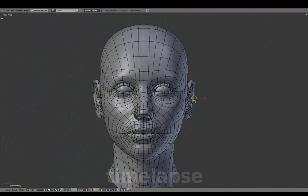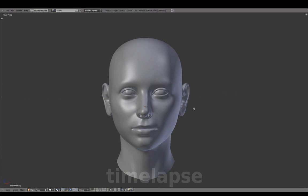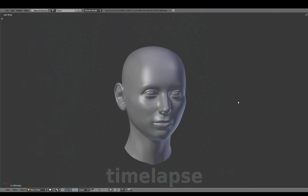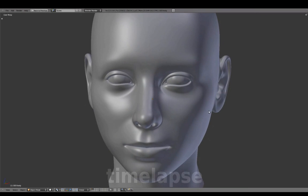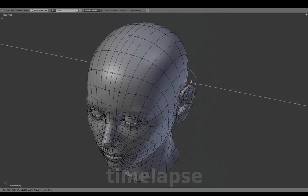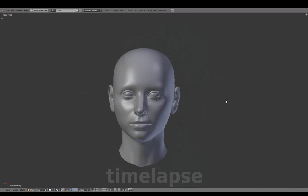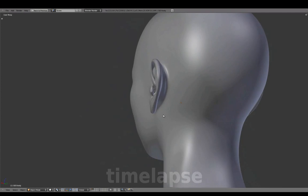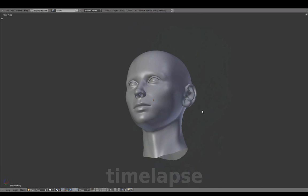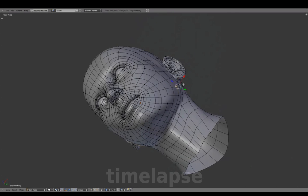Forming the shape of the ear silhouette. At this stage, we're relying more on artistic intuition and no longer relying on the reference images — basically giving our character her own individual features and overall look.